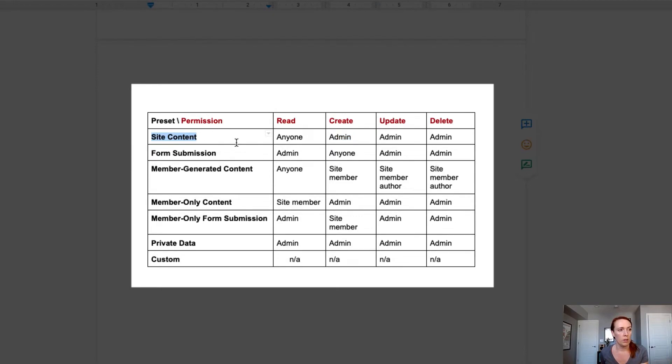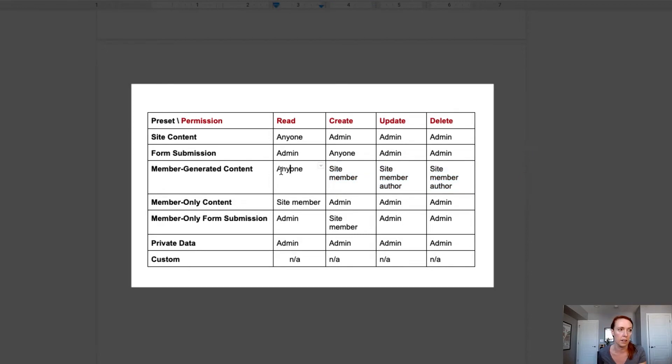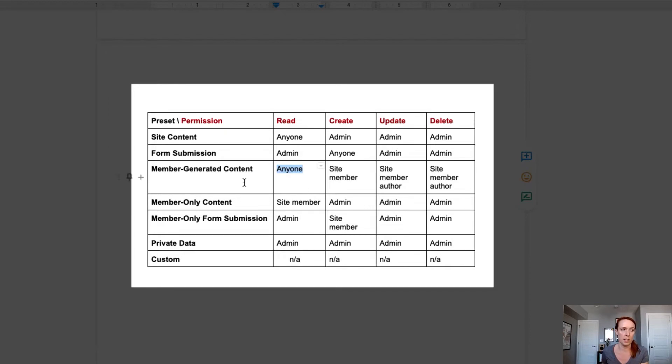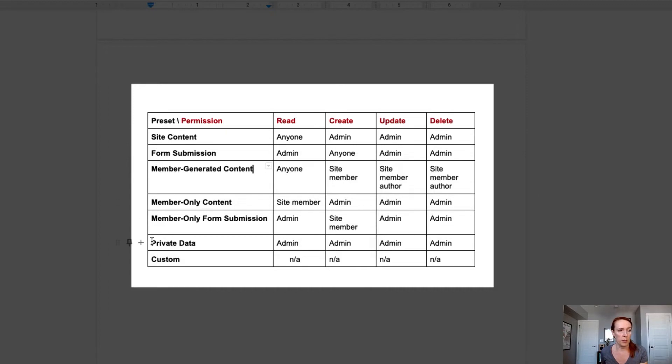So we also have the other issue here that site content creation is admin and we want site members to be able to create. So this isn't going to work for our scenario at all. If you look through here, you might think that member generated content is what we would need because it does allow the site member authors to have access that they would need to create, update or delete data. But again, what we're seeing here is that anyone could read this data and we need to protect the email addresses in a more detailed way than we're doing right now. So none of these presets will actually work for this particular scenario.